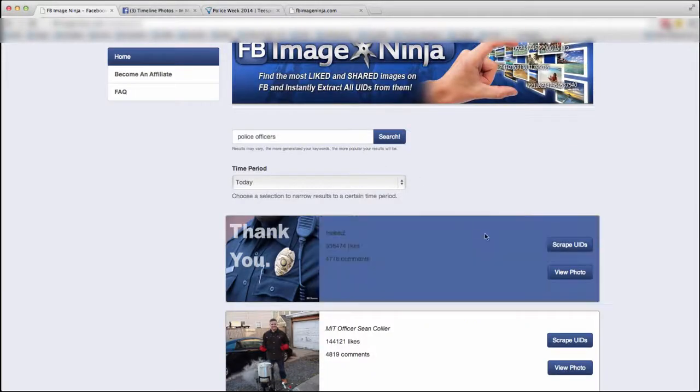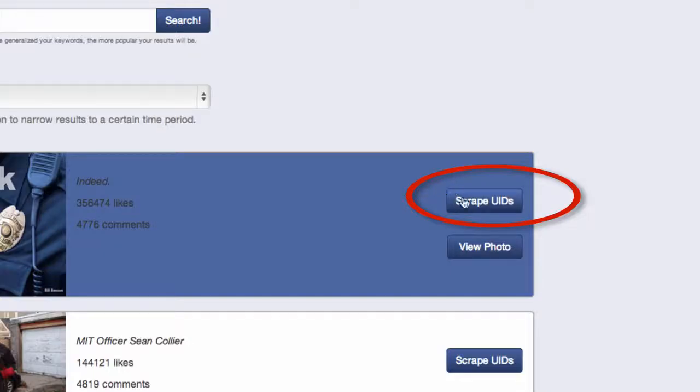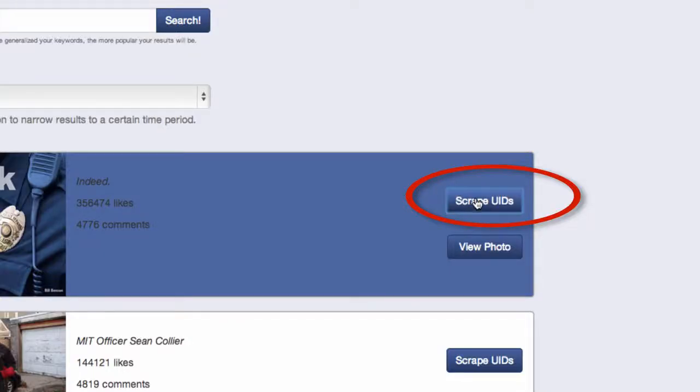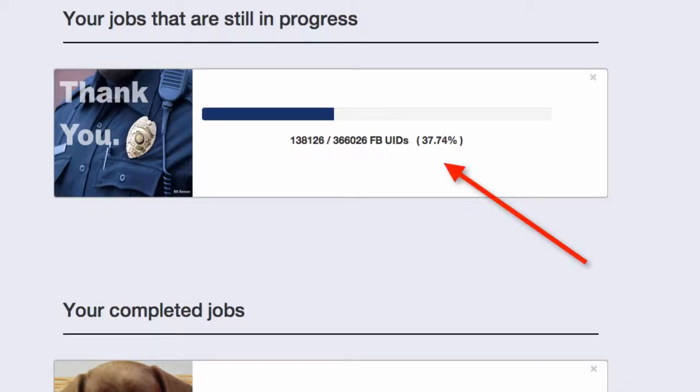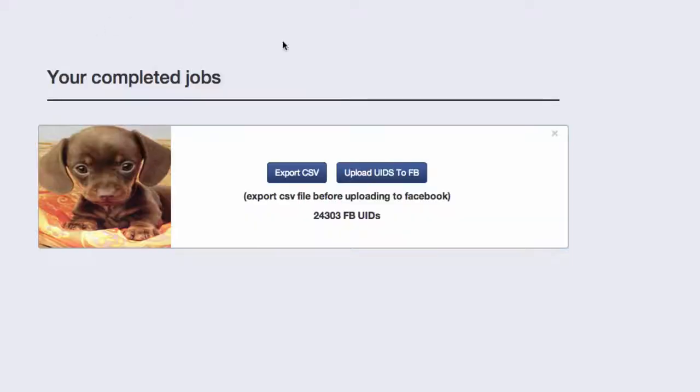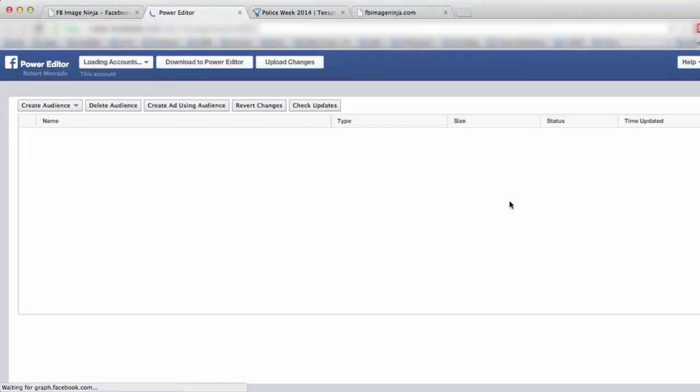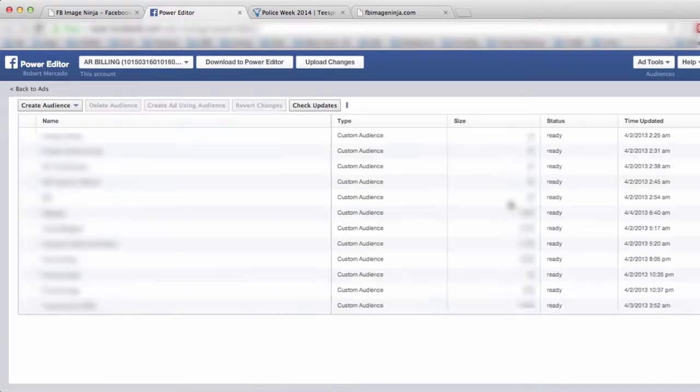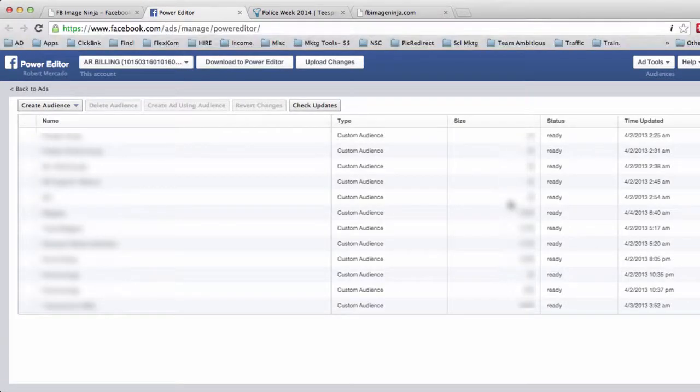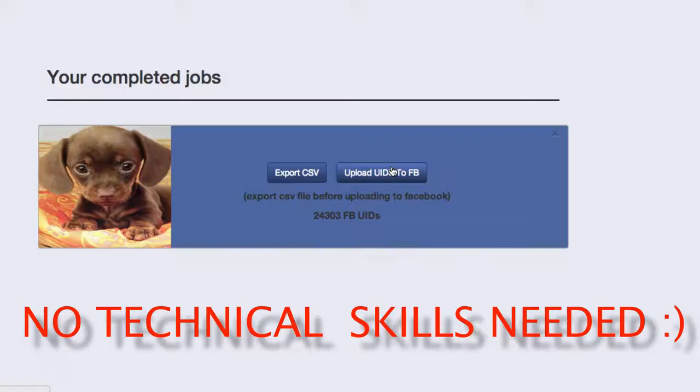And what you're going to do is click on scrape UIDs over here. It'll start the process to extracting all the user IDs. And I want you to notice on a previous search that I did with dogs, this is a completed job. If you actually click on upload UIDs to Facebook, which is upload user IDs to Facebook, it's going to give you the option where when clicked it'll automatically upload these custom audiences to your Facebook back office, which absolutely takes any technical aspect out of the picture. You would then go to create your ad and you are golden.